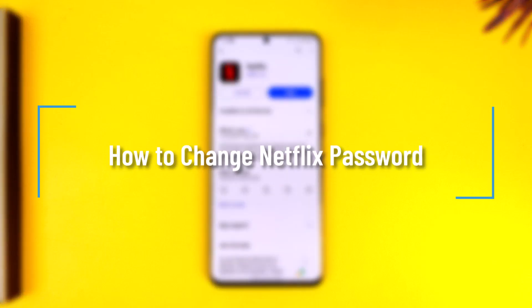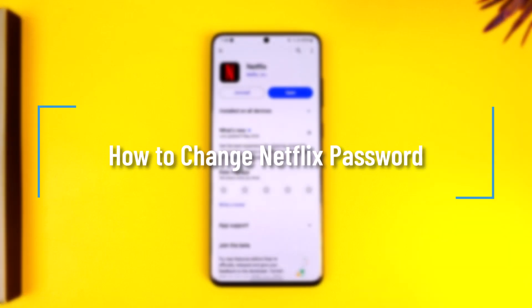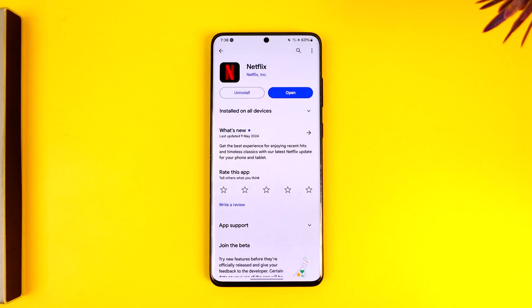How to change Netflix password. Hey everybody, welcome back to the channel. In this video I'm going to guide you on how you can change your Netflix password, so make sure to watch the video till the very end.